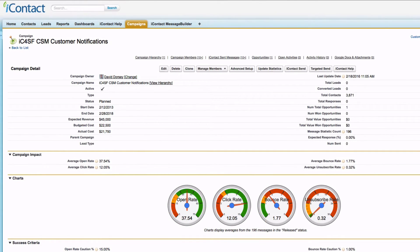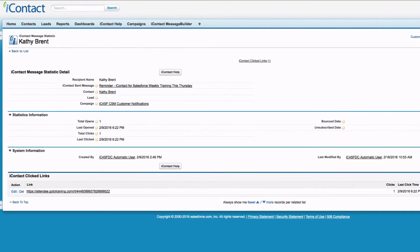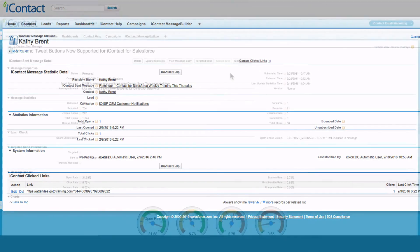Track your results at the campaign, message, contact, and lead level so your team knows exactly who is interacting with your messages and how.